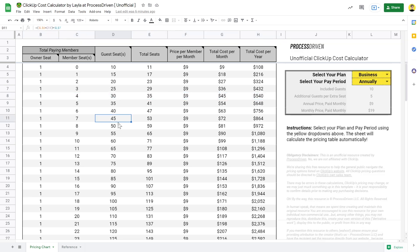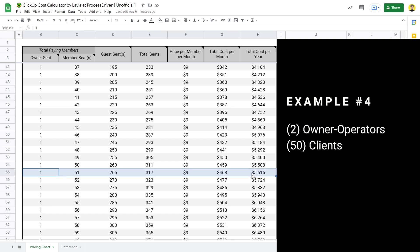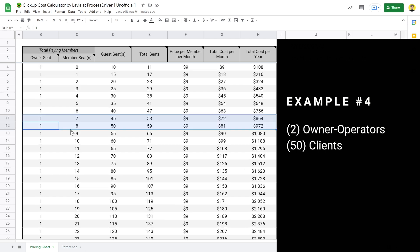Last but not least, let's go through an example where we have a team of two — two business partners with 50 clients — and they want each of those 50 clients to have access to ClickUp as guests. If we made all of these people members — 50 clients plus two co-owners — we'd be looking at over $5,600 per year just on ClickUp costs. For a team of two, that's probably not going to be very doable. If we maxed clients out as guests instead, we'd end up between $800 and $1,000 per year.